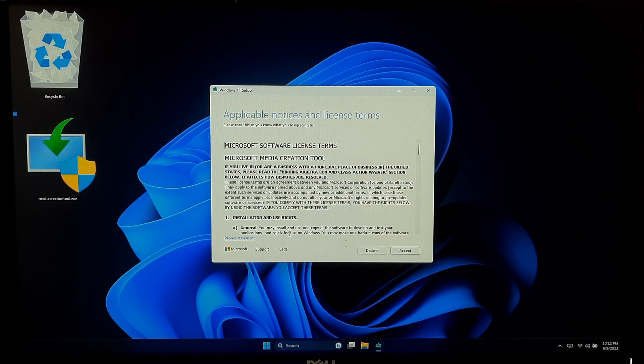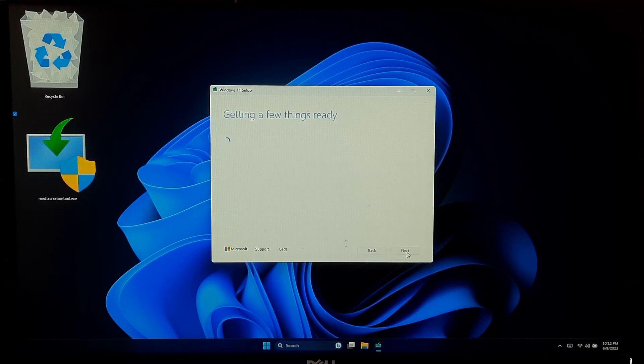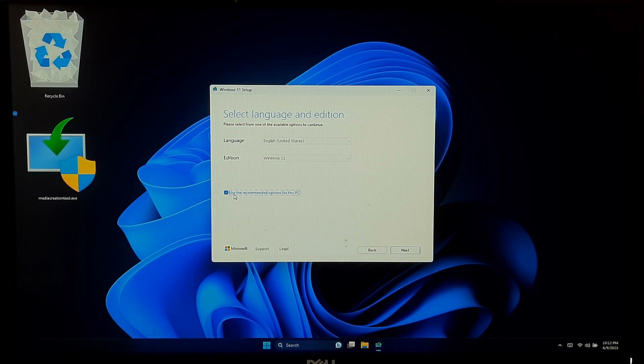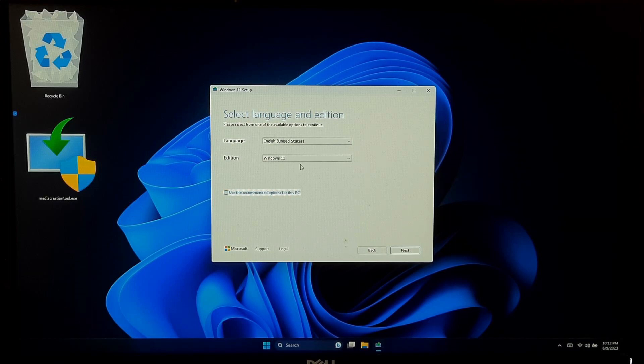Accept the software license terms. By default, the tool selects the recommended settings based on your current system. If you want to make changes, you can uncheck the Use the recommended options for this PC box and manually select your preferences.